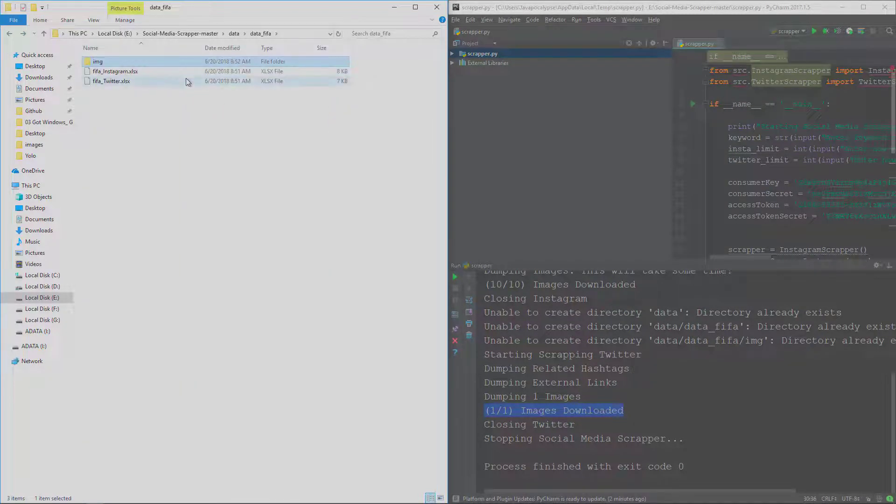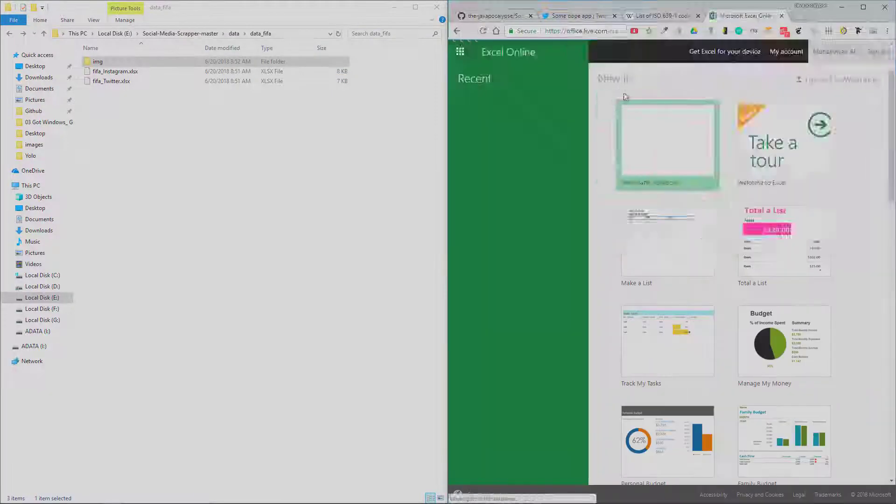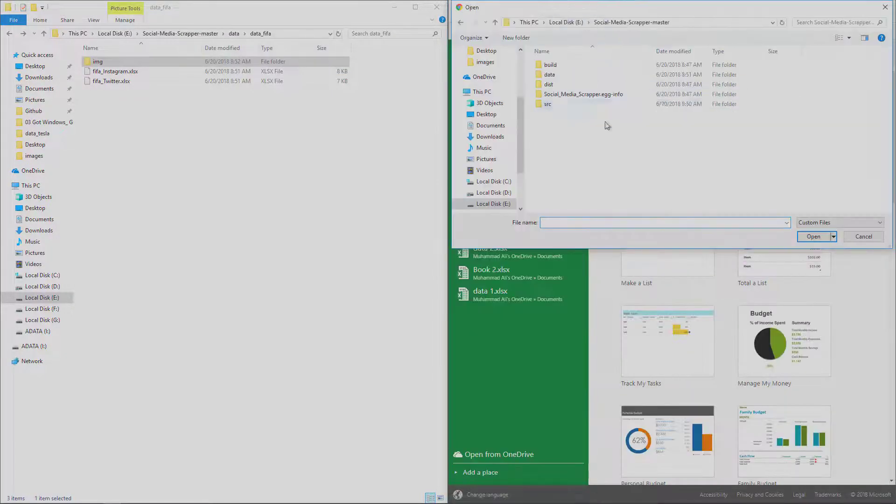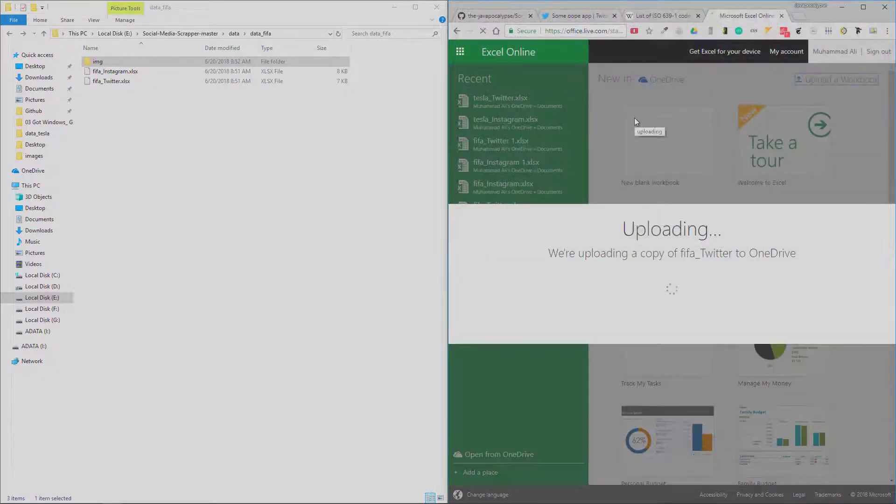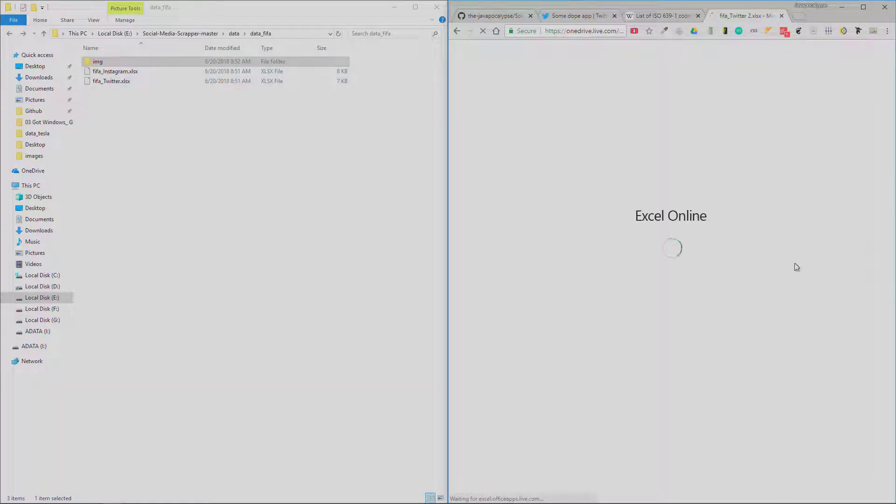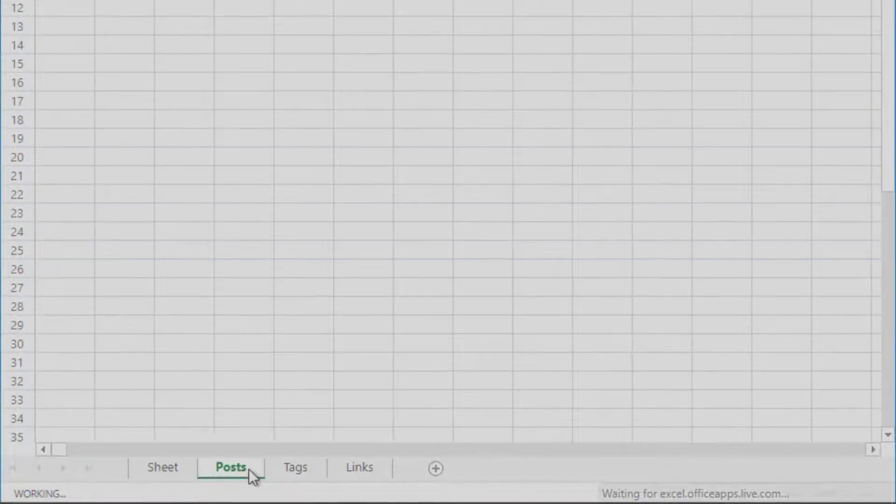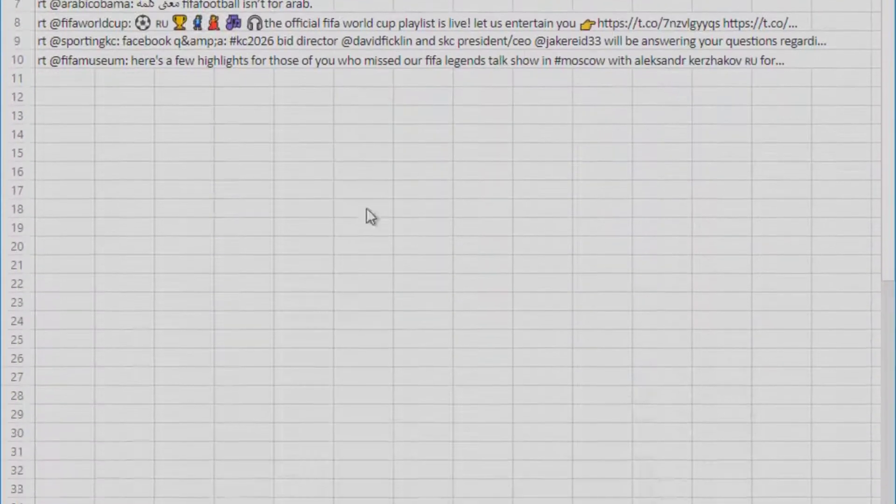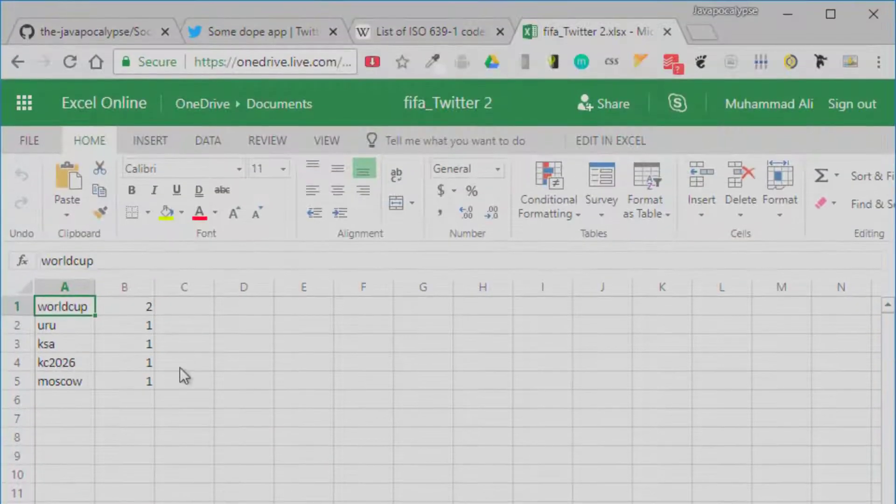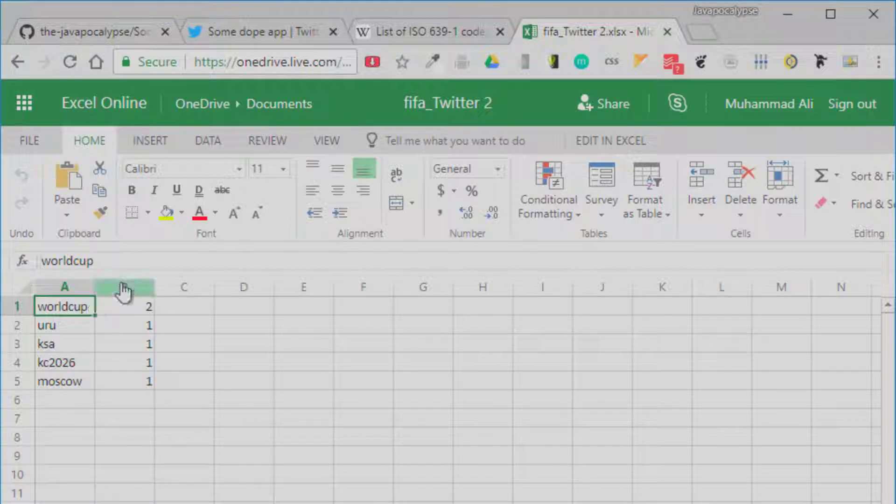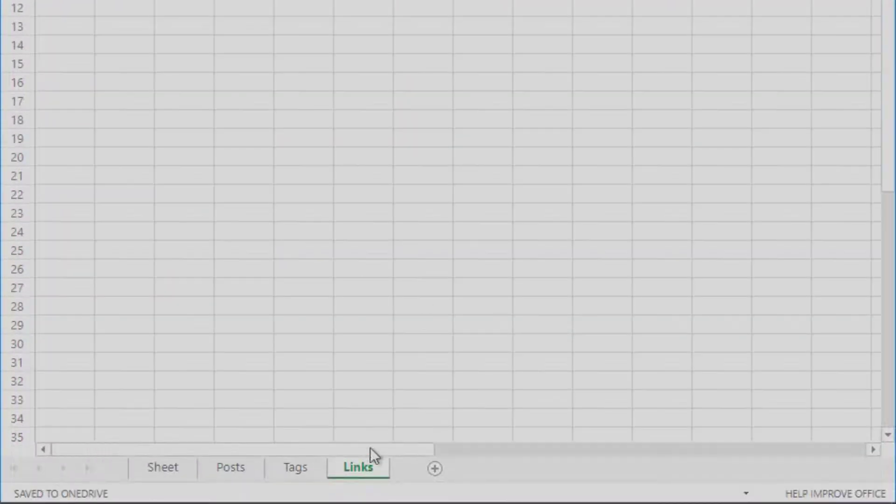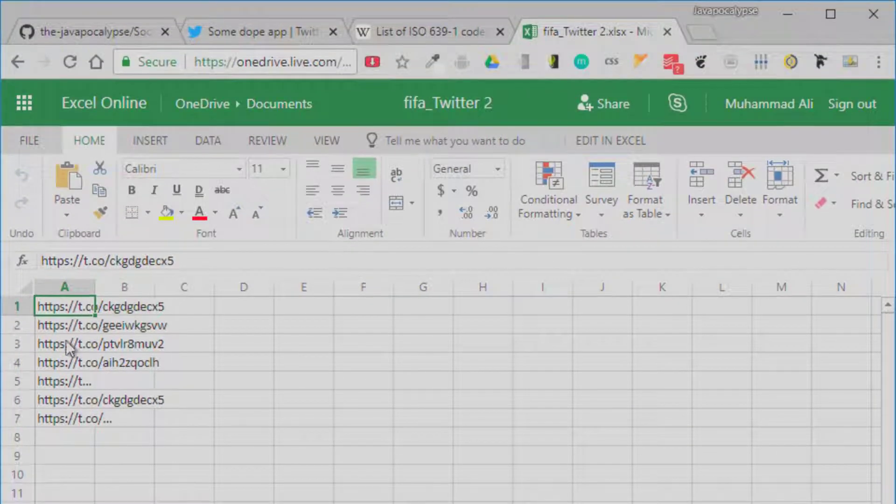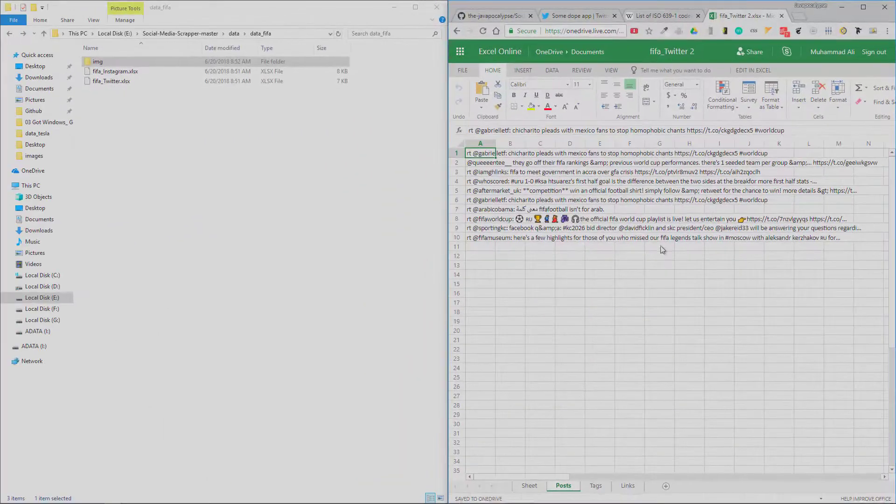And these are the Excel files for the tweets. Let's open them. So here's the 'FIFA underscore data'. Let's see what this file contains. So in the 'Posts' sheet, you can see the complete post here. Here are the posts, here are the tags. And if you can see there, the World Cup hashtag was used two times. And there are the external links that were mentioned in the posts.